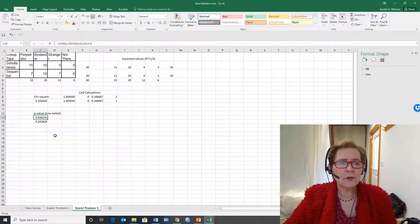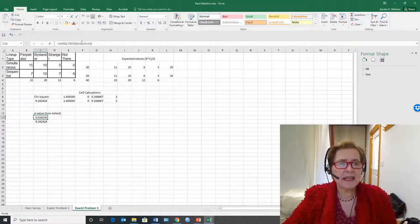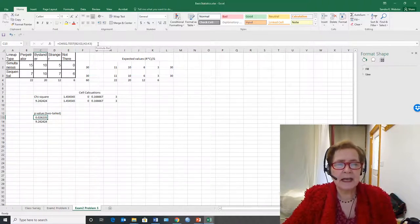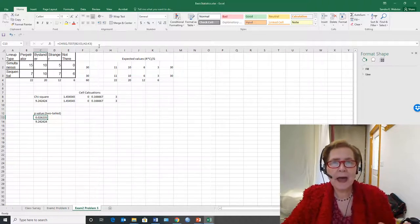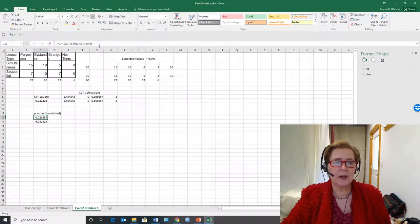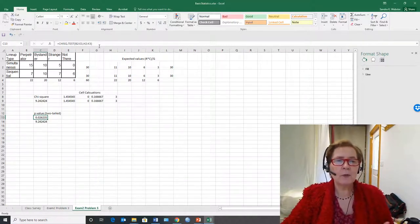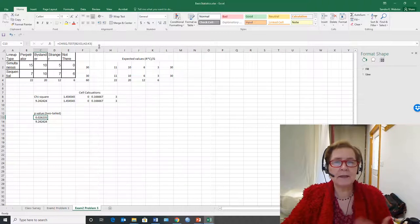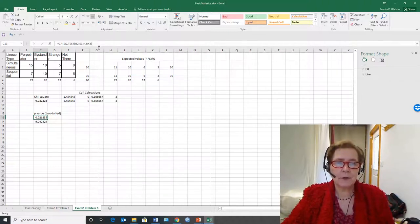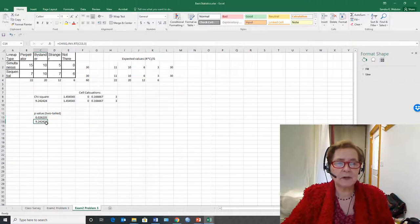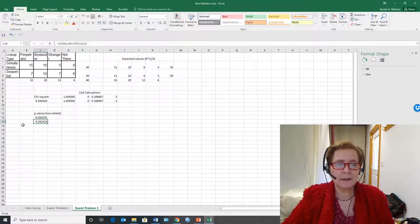I also used the chi-square test function in Excel and I'll show you how to do that after I go through this whole process because it's backwards to the way we normally do it. Normally we would calculate the chi-square value and then figure out its probability.